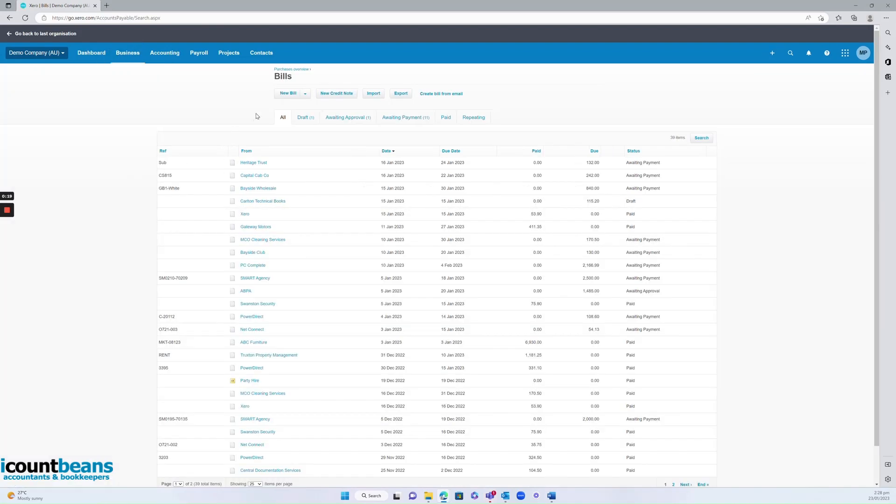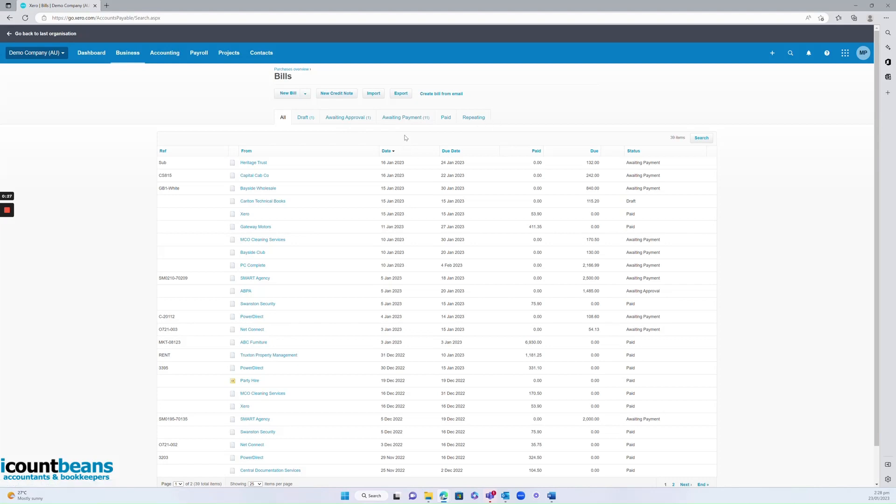Once you're in here you can see how Xero breaks it down. You've got all existing bills, draft, awaiting approval, awaiting payment, paid and repeating.